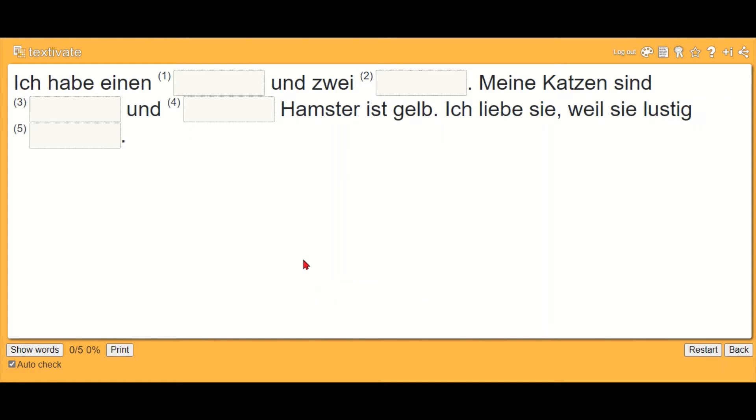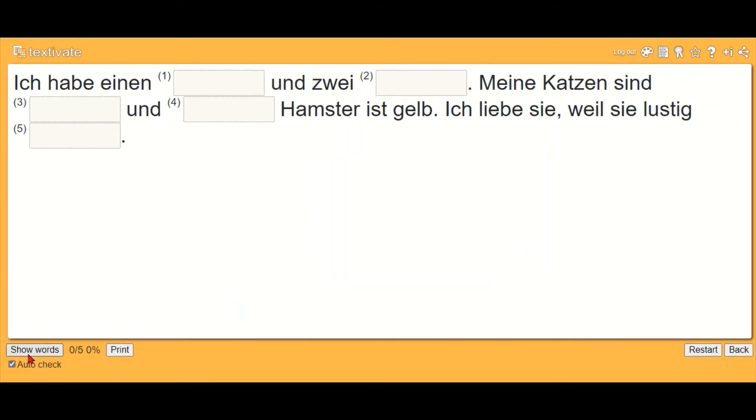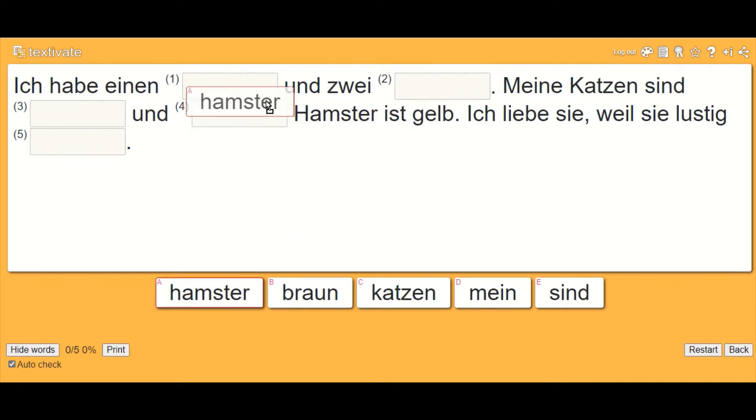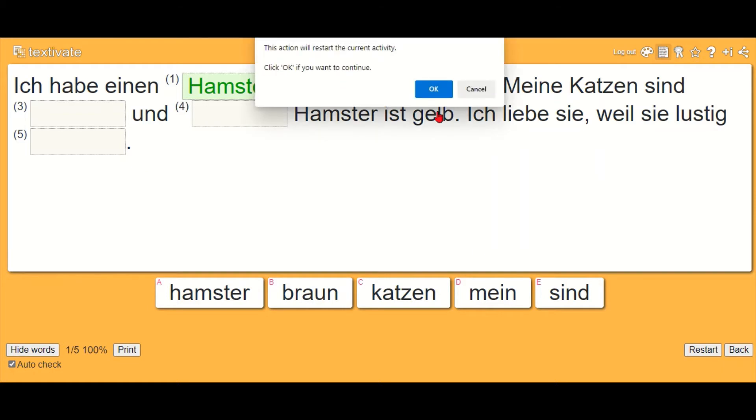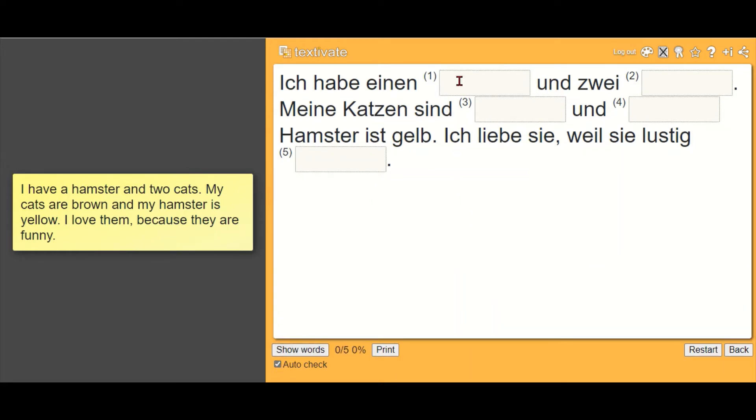You could also show them the translation. If they click that little document button at the top, it will show them the English translation to help them with filling in the words, especially if you don't show them the words. In this case they would need to know that is hamster and so on, and it will mark it straight away as well, which is really useful.